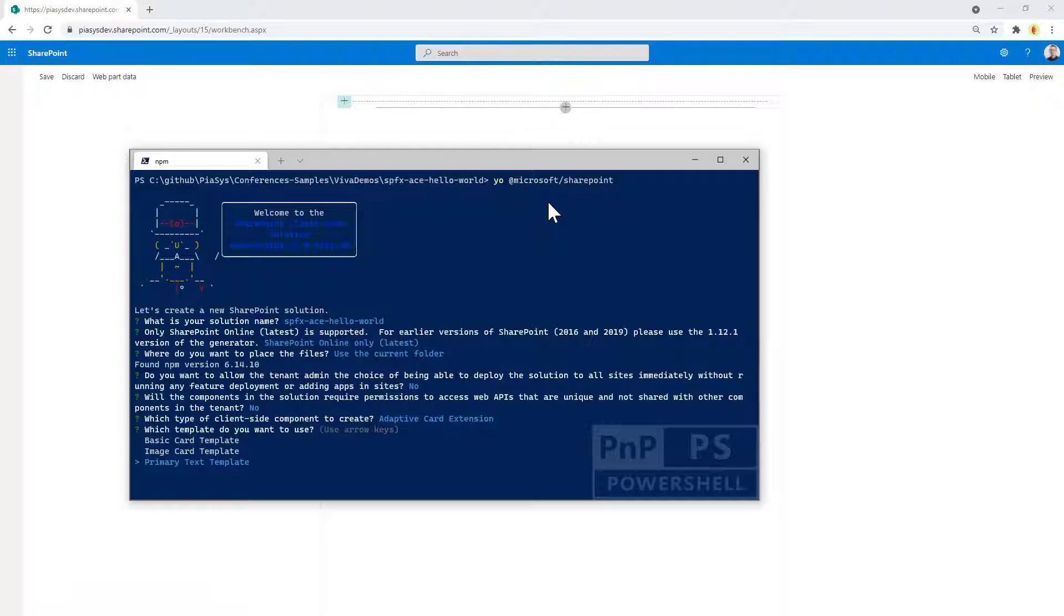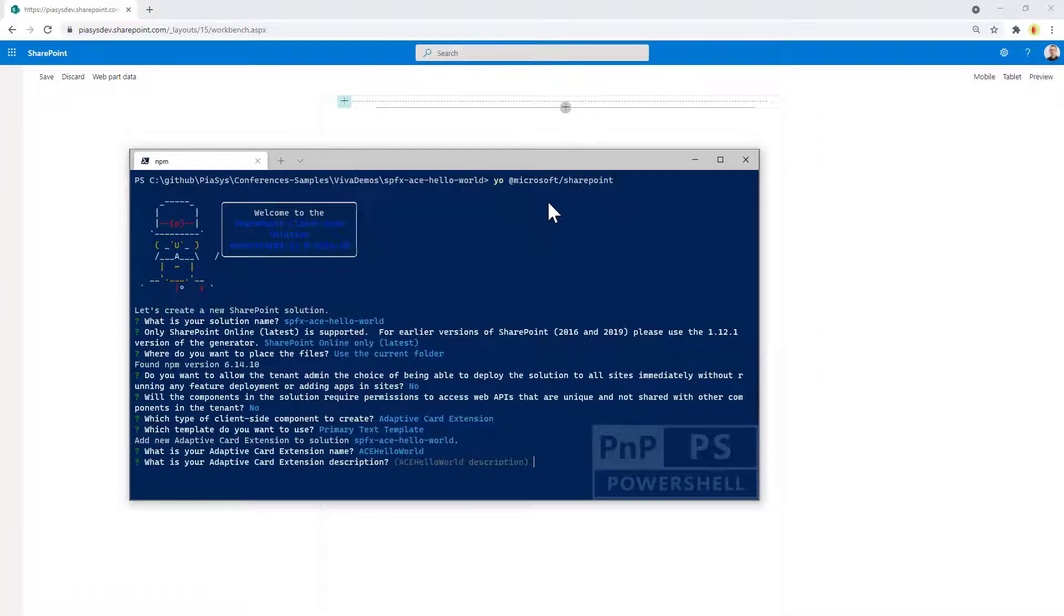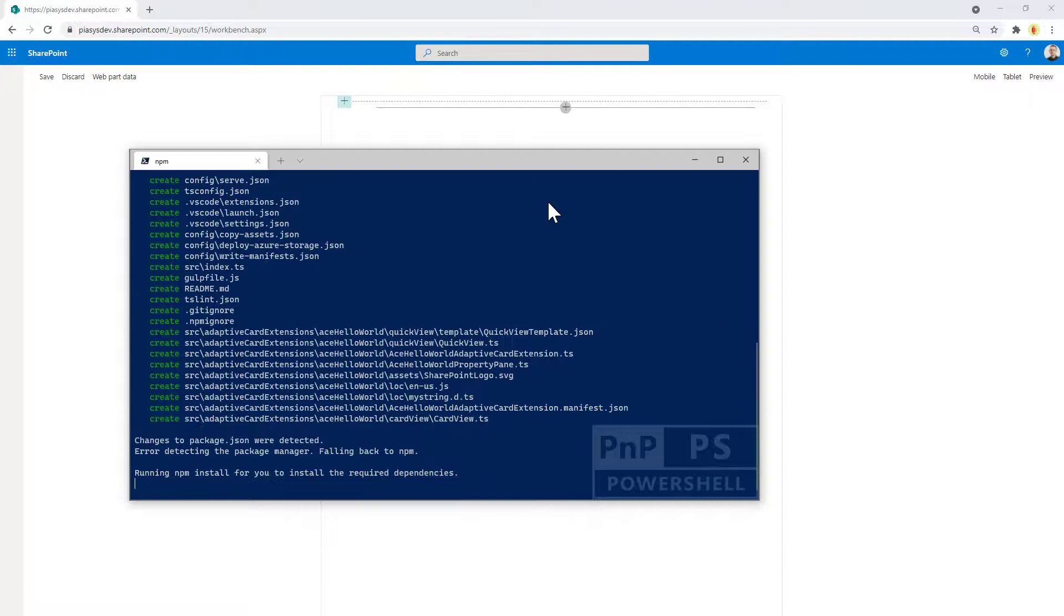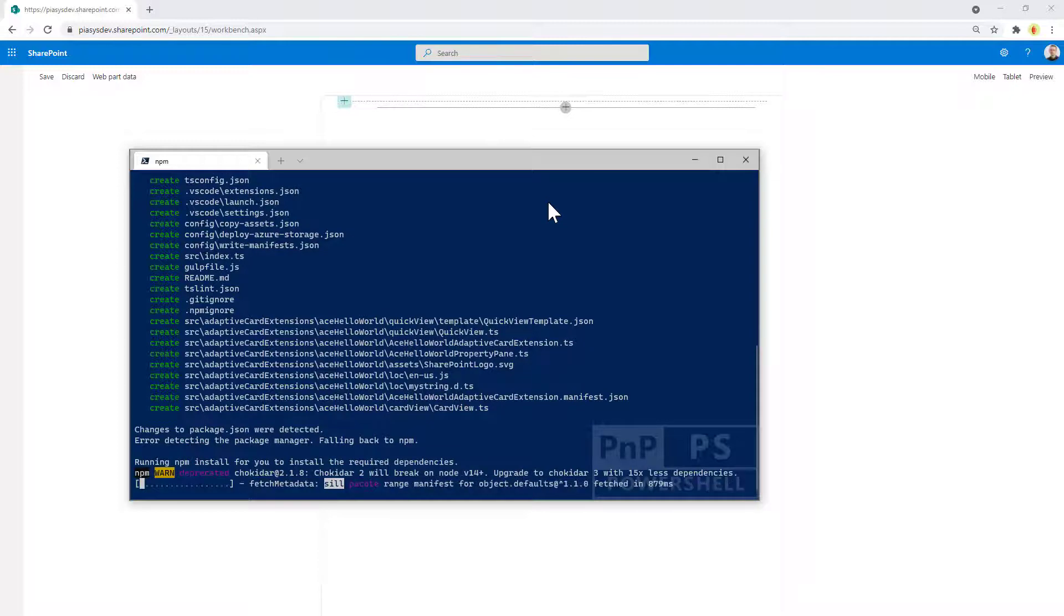In the upcoming episodes we will dig into each of them. So let's go for the default and this will be the ACE hello world. The description doesn't matter and now we are scaffolding the solution. It will take a while.